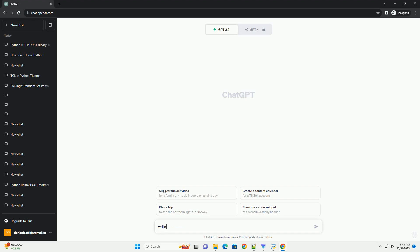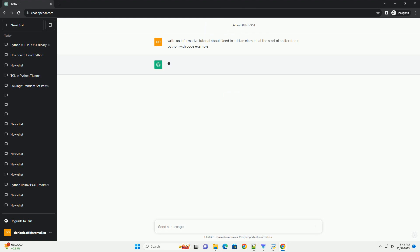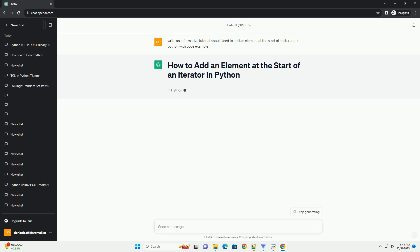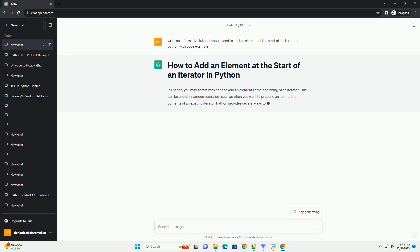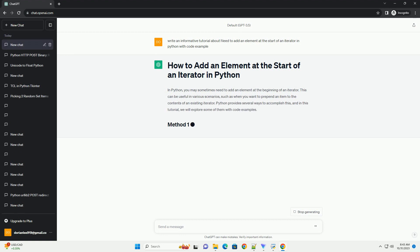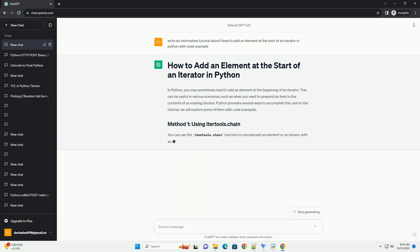Please subscribe and you can download this code from the description below. In Python, you may sometimes need to add an element at the beginning of an iterator. This can be useful in various scenarios, such as when you want to prepend an item to the contents of an existing iterator. Python provides several ways to accomplish this, and in this tutorial, we will explore some of them with code examples.